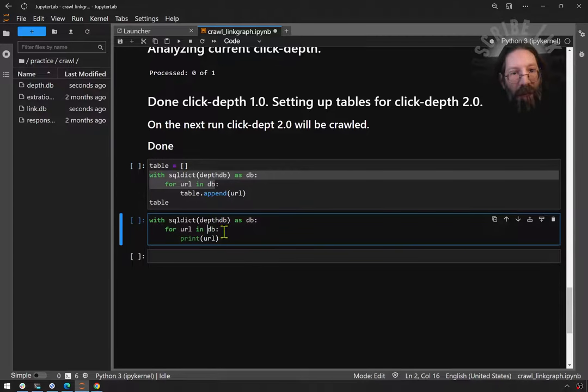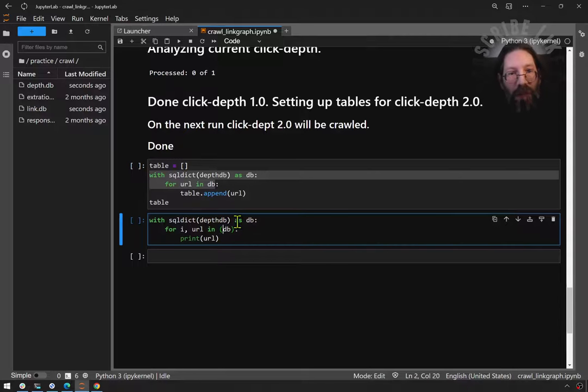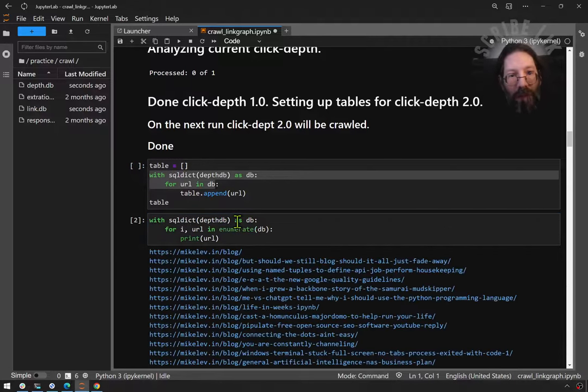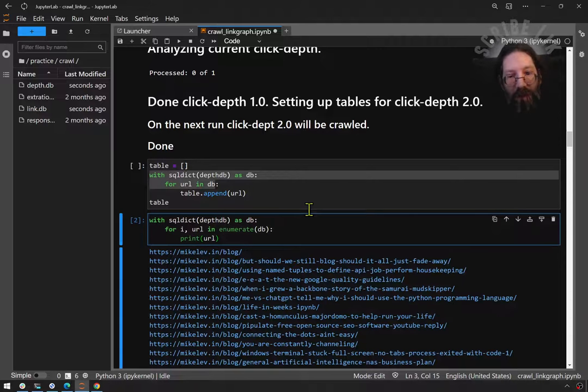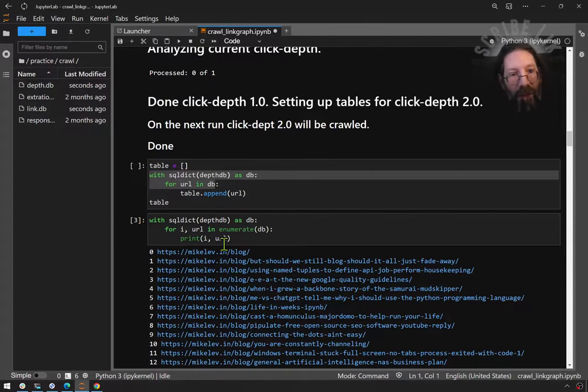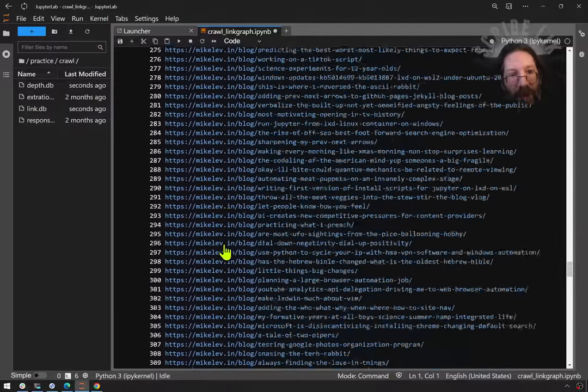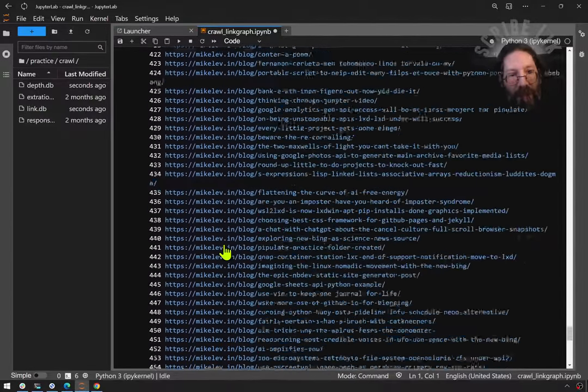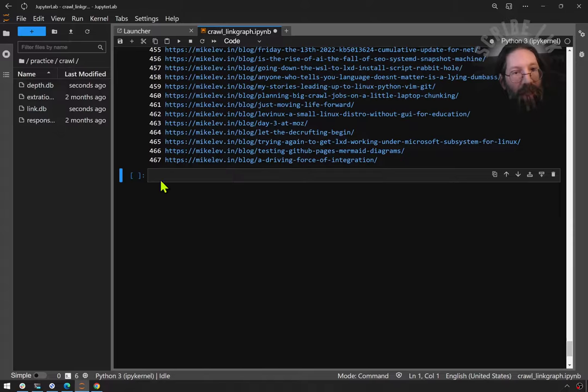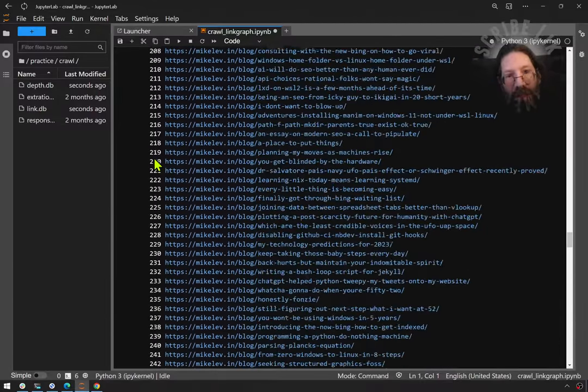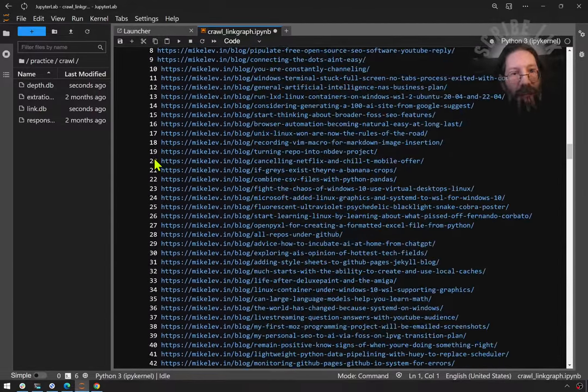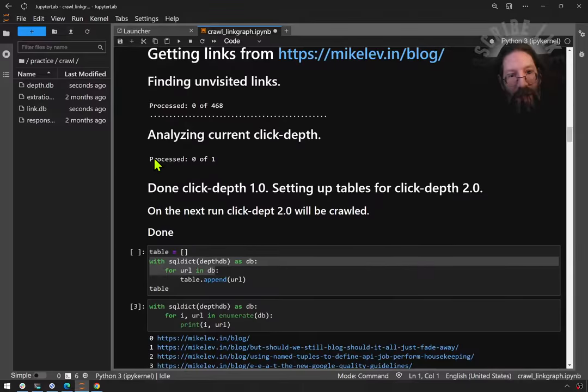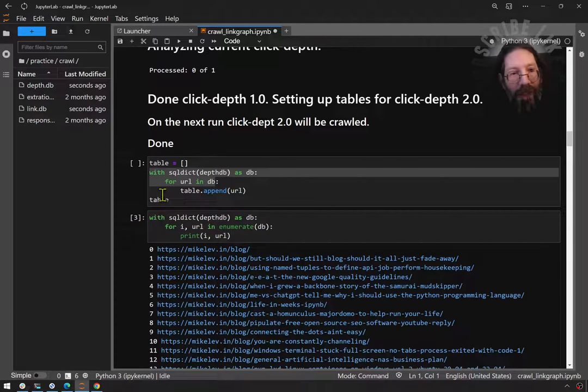Let's see how many URLs it shows. For i, URL in enumerate DB. We want to print i as well and see if it goes up to the number we want. And it does. There's 467. It's a zero-based index. That's 468 URLs that I just crawled.